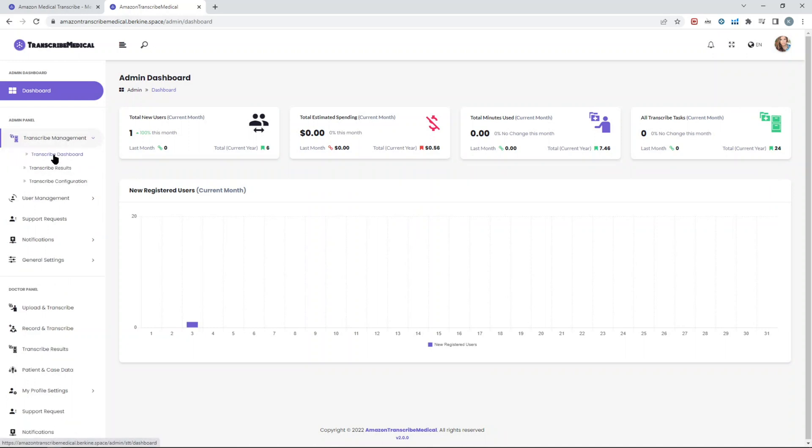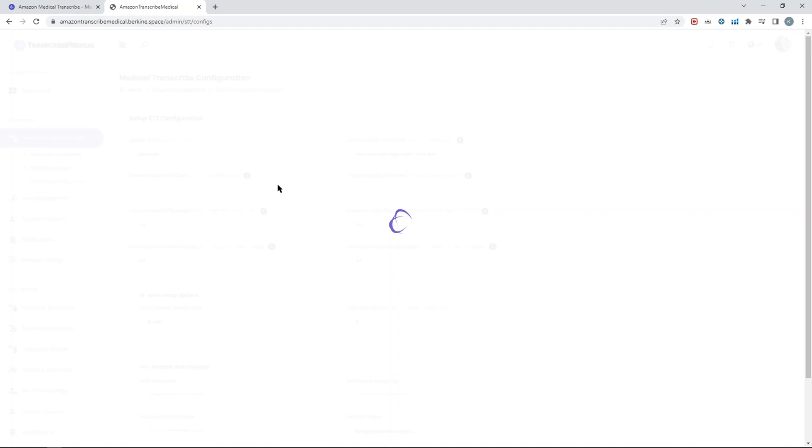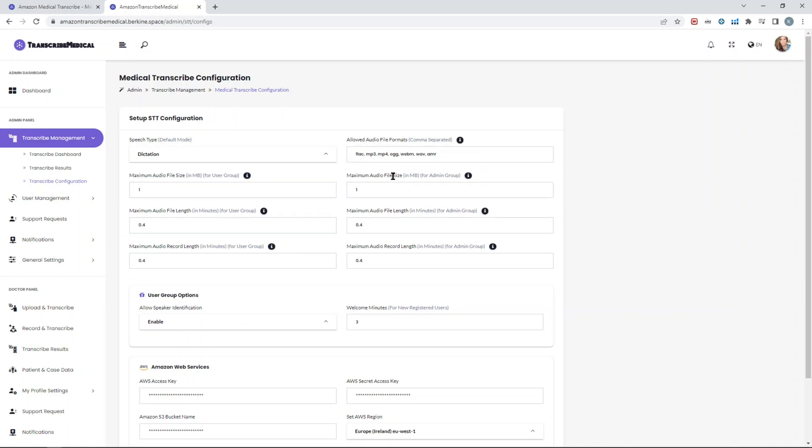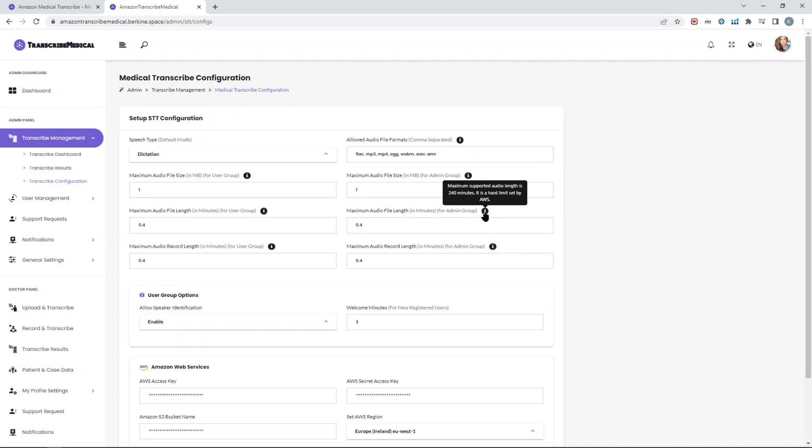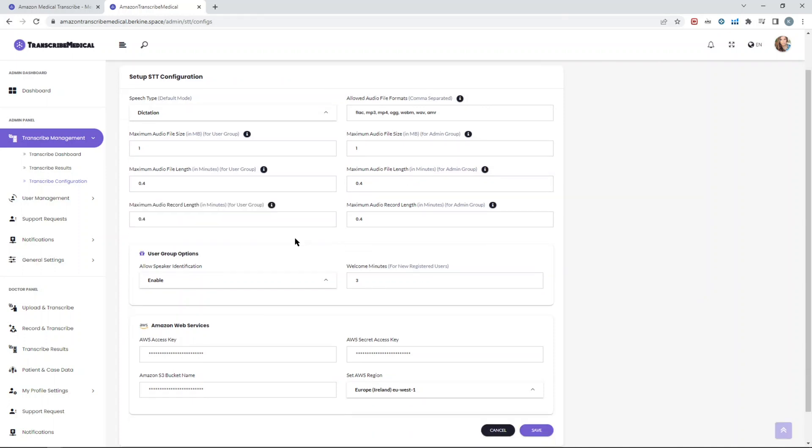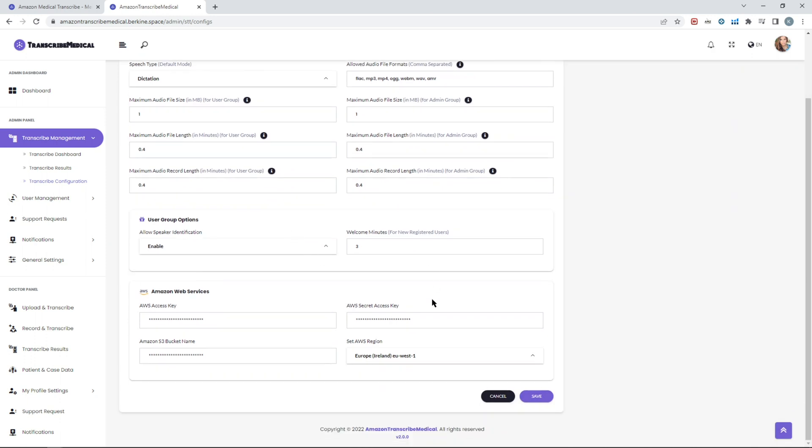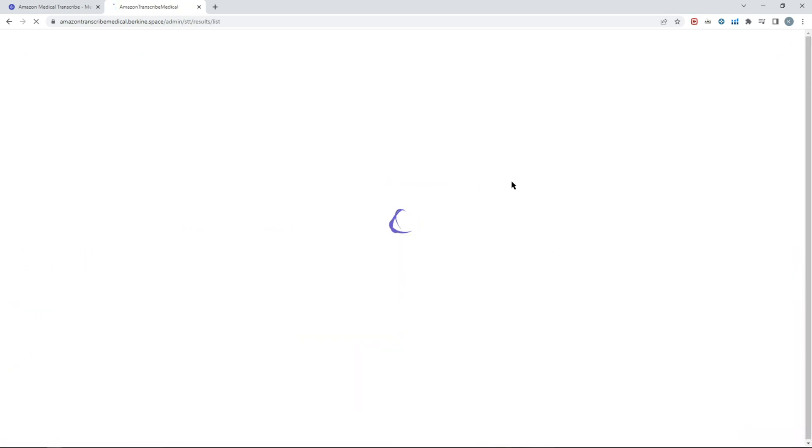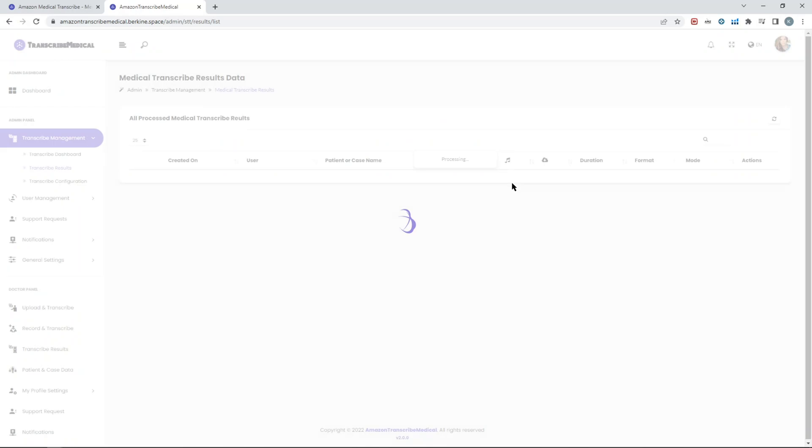That's where you set the maximum size of the uploaded audio files, which audio extensions you actually allow, and then the length of the audio files. As I said, the limitation is up to 240 minutes, which is, by the way, four hours, not eight hours. There are some additional settings that you can set. You can also see as an admin all the transcribe results, and you can manage your users in terms of who is subscribed or registered.